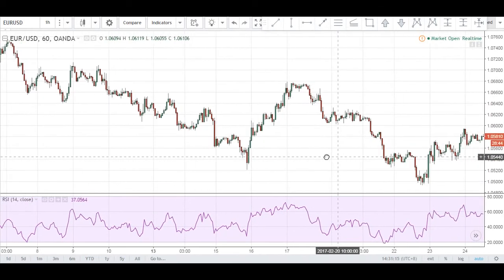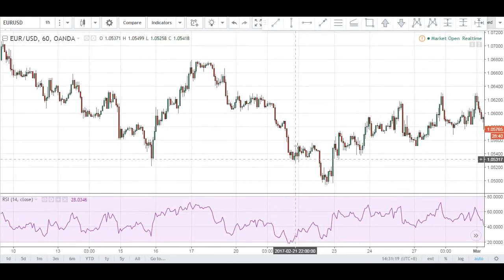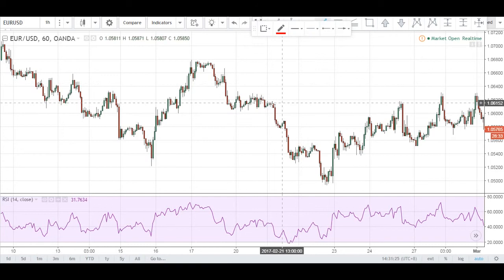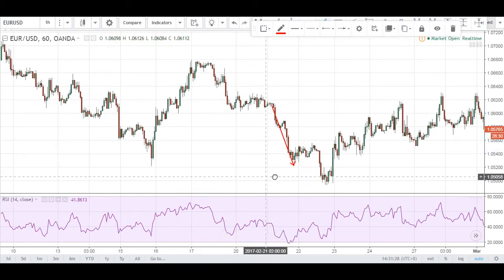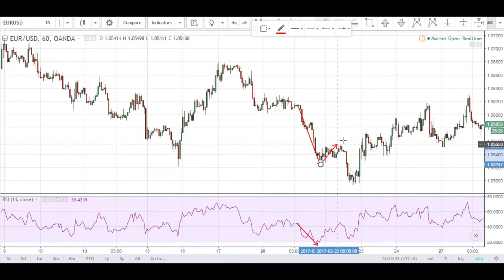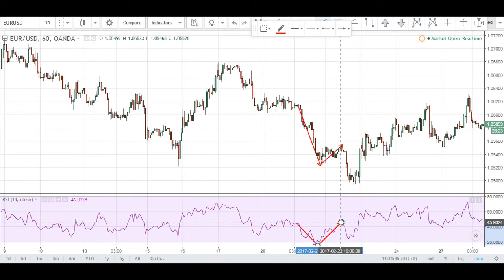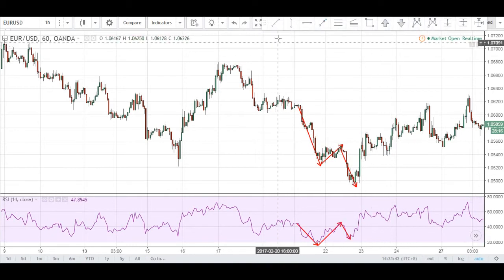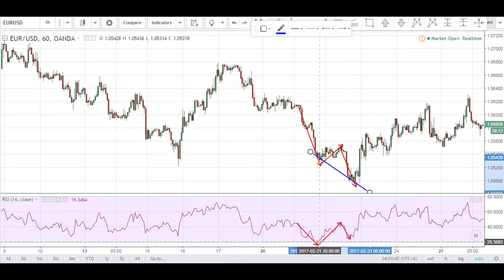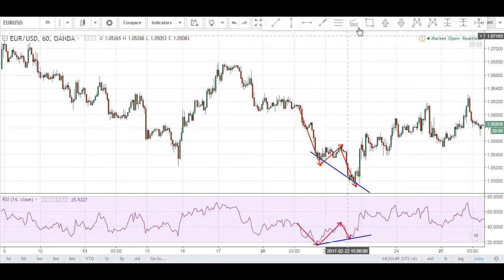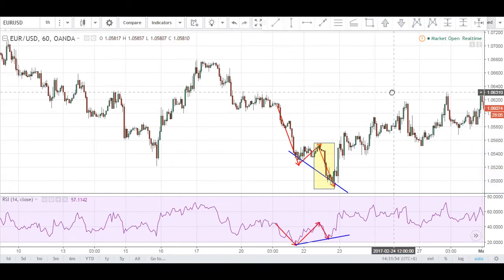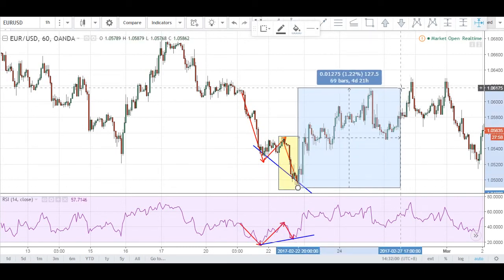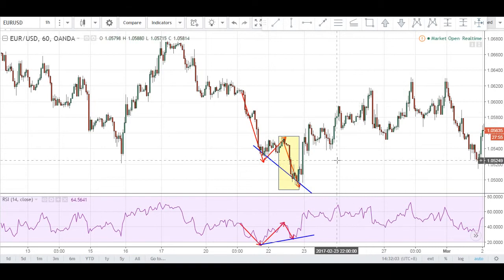I'm just going to go through one final opportunity. As you can see, we have one more right here — it's a very nice example. We have price making a push downwards, then a retracement before price makes a push downwards again, and RSI follows suit. However, we can see that price has made lower lows, but the RSI has made higher lows, suggesting that there is a weakness in this trend. We can potentially look for a long opportunity. In this case, you can see that price made a nice move upwards for about over 100 pips.